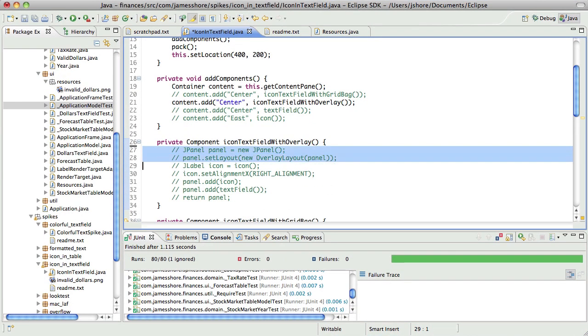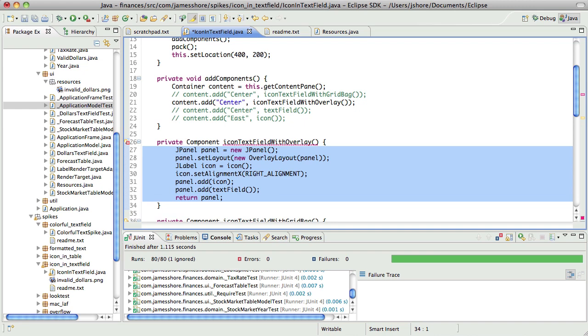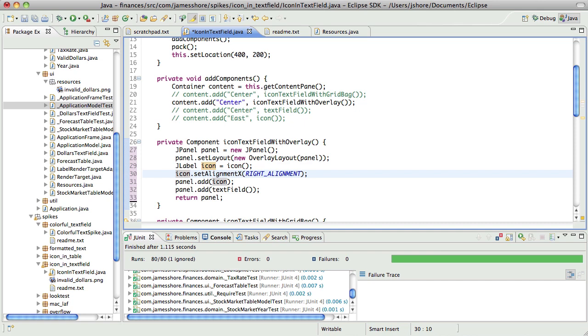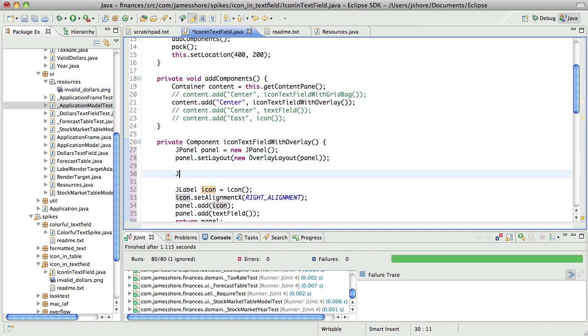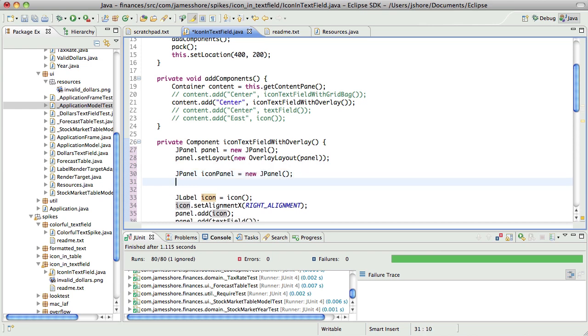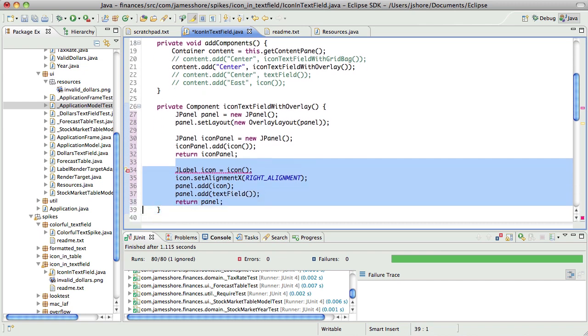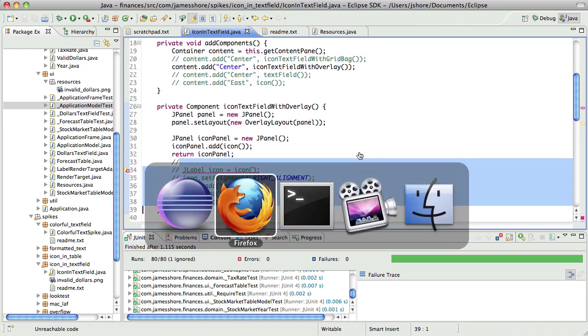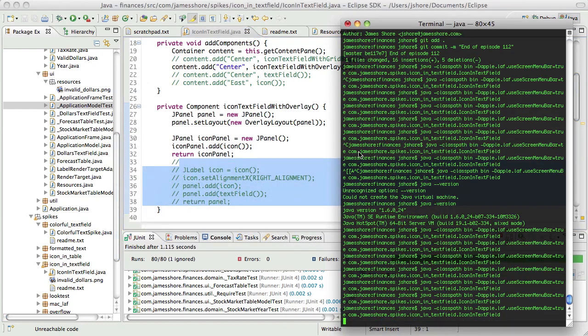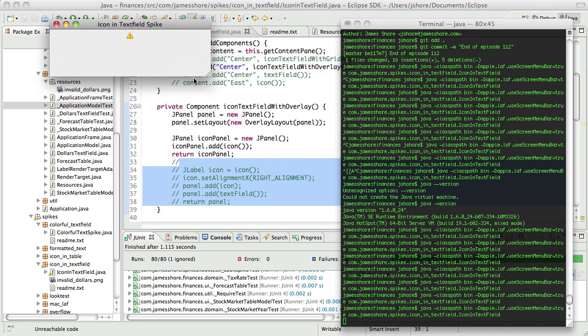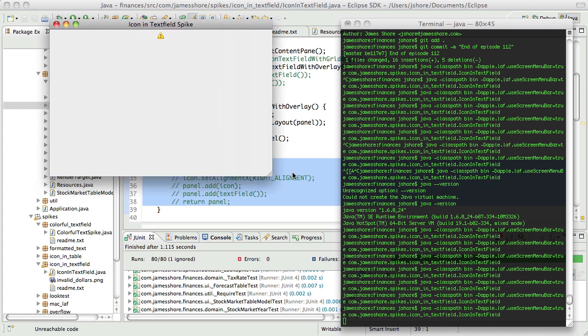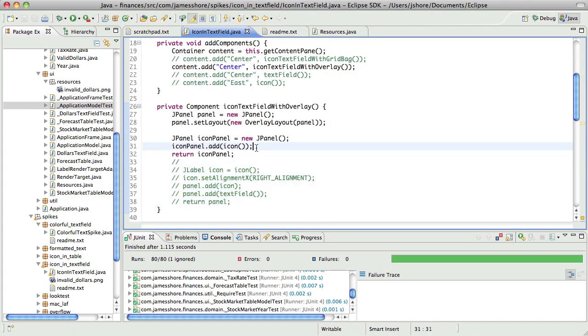I'm going to go back to this overlay layout and see what if instead of adding the icon directly, I add... because the text field is working great. What if I add a panel that contains the icon? So, I'm going to try that now. In fact, I'm going to just deal with the icon panel now, because I want to get it working properly before I bring in the whole overlay stuff. So, using a standard icon panel, that puts it in the center. Center top. That's using a flow layout. That's great.